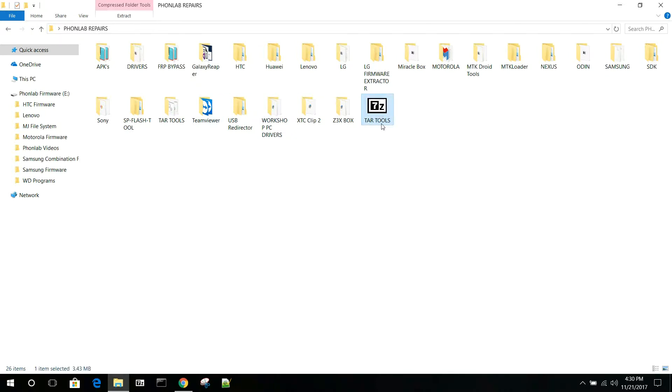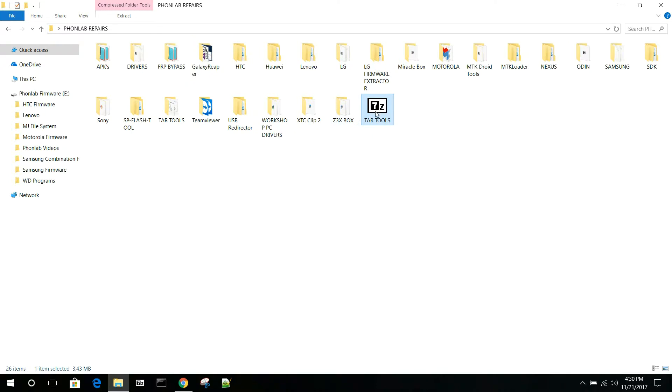So right here you can see this is actually a zip file, but you can't see the file extension. You can see it right there, it says type file, right? But you can't see it.